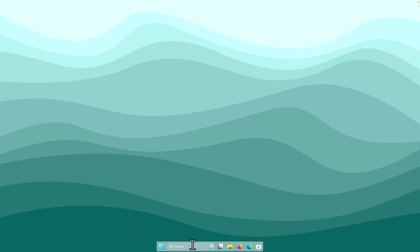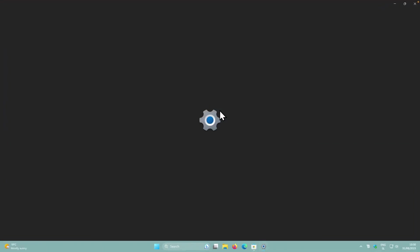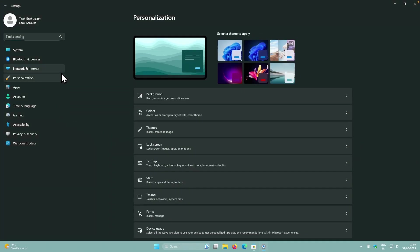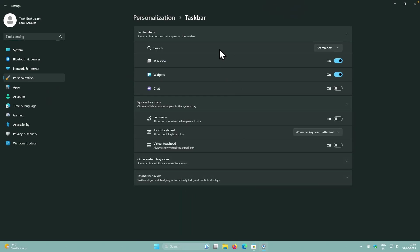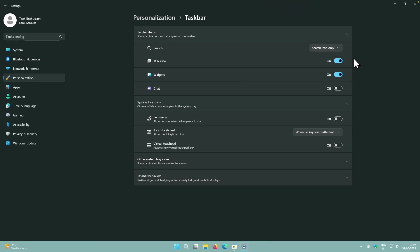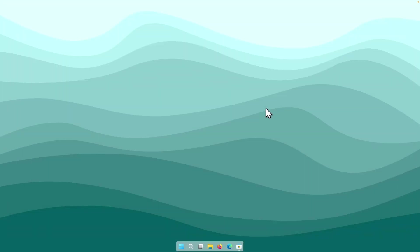If you want, you can also customize the search icon inside the taskbar. Go to Settings, Personalization, Taskbar, and for the search option select whichever icon you prefer — I prefer the search icon only. This is pretty much it for the taskbar modification, and I think it now looks like the macOS dock on Windows.